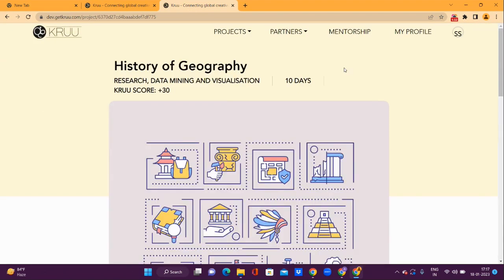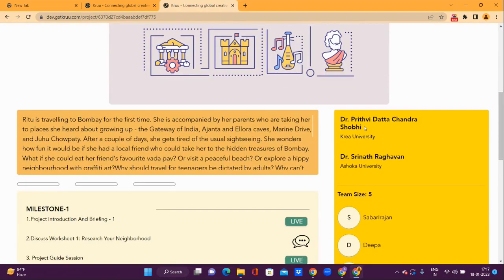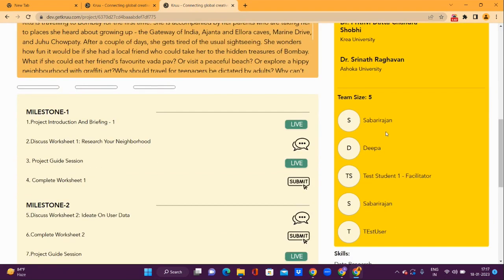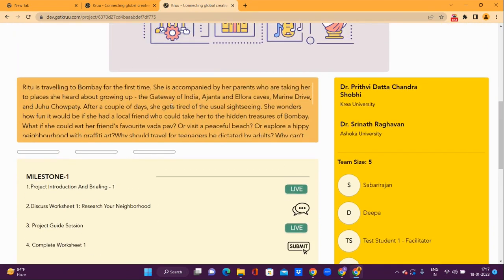The project page displays the project title, the Crew score, and the project duration on the right. The professors who have provided this project are displayed, and below this are the team details. The part here provides a detailed description on the project with the milestone schedule.